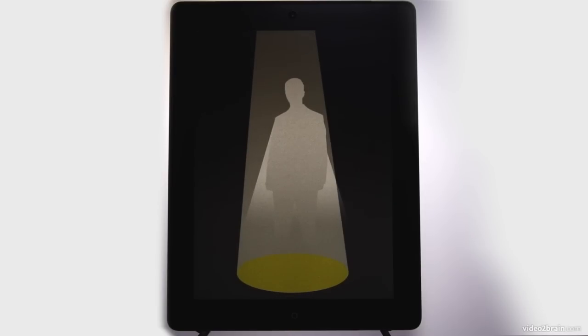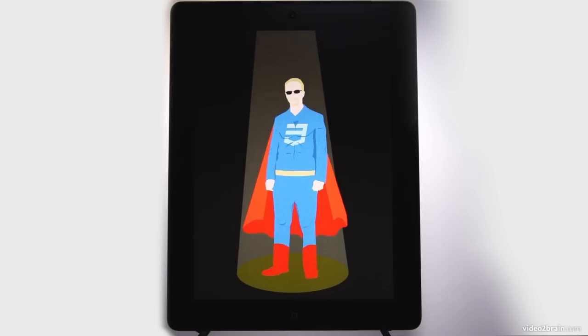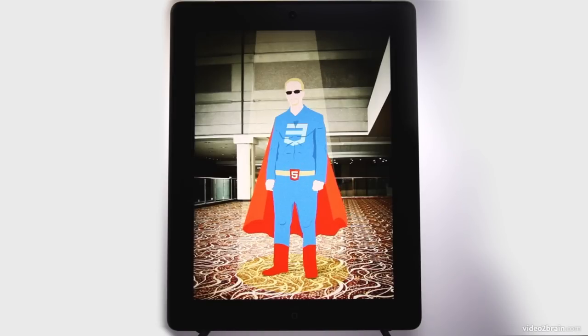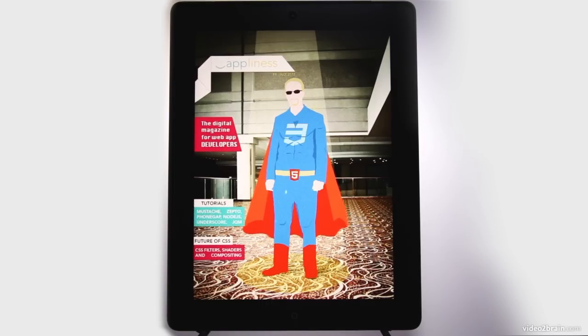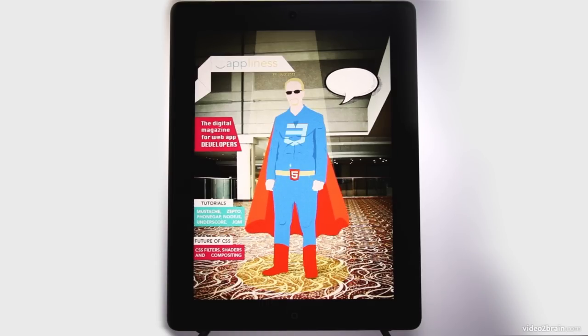You flip the switch, and suddenly an animation shows up — that's all created in Animate. And it turns out to be Eric Meyer, super Eric defender of all that is CSS. Notice the moving cape and the little glows that are moving up and down.